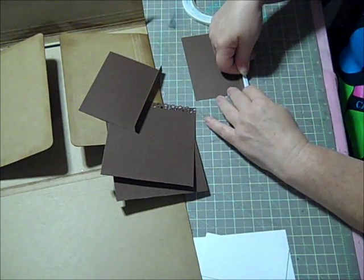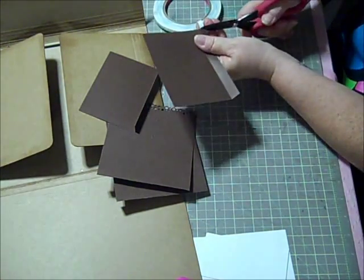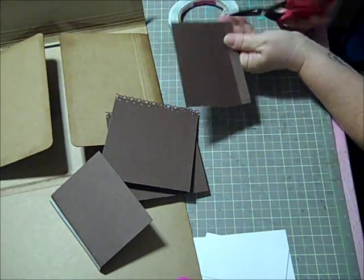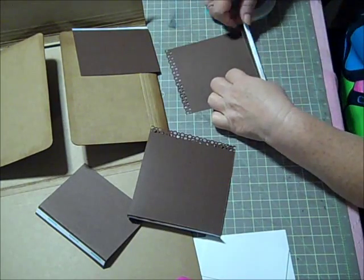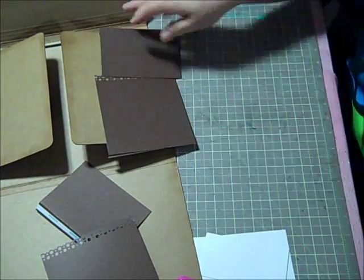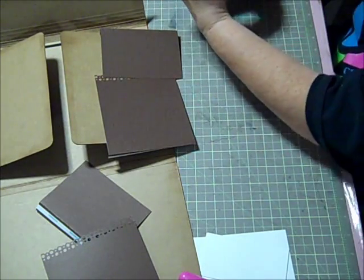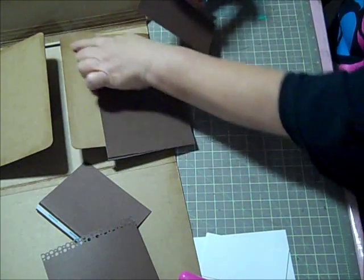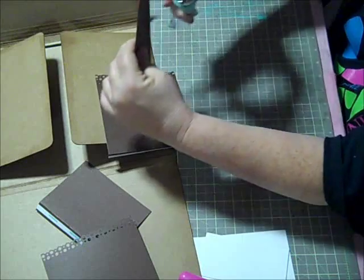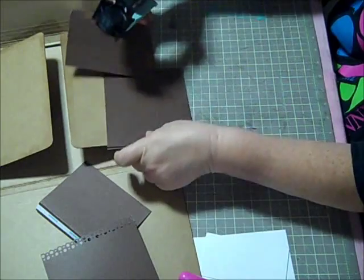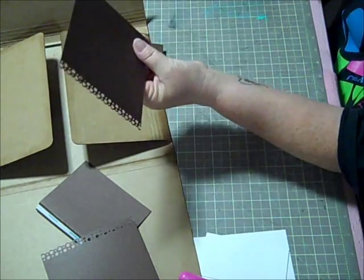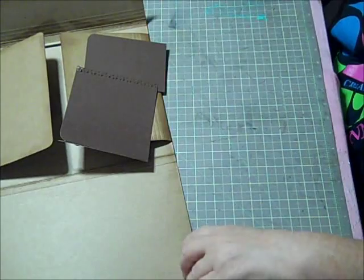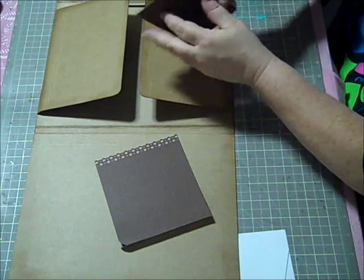You want these to be nice and sturdy. Now what we're going to do is we're going to corner round the top edge that's going to be glued to here. So even though this is scored right here, we're still going to corner round it, and then we're also going to corner round this one, so that when we glue these down, they're going to match our project.